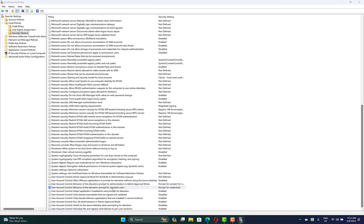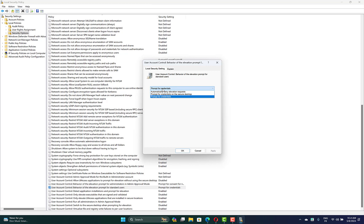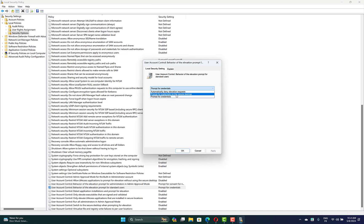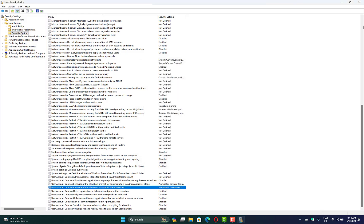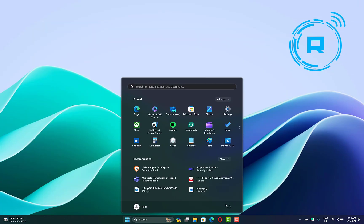Click on it, expand the options, then set it to 'Prompt for Credentials on the Secure Desktop'. Once you have done that, click Apply then OK, and restart your computer and check if it is blocked.